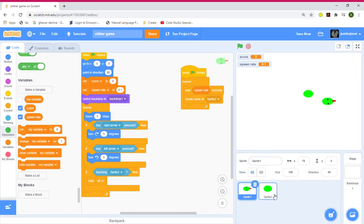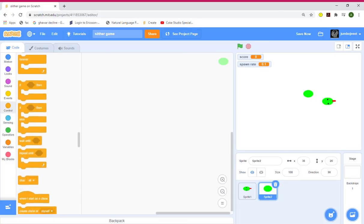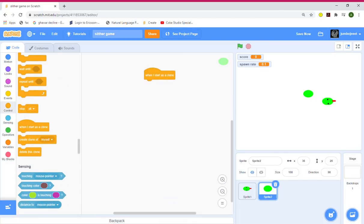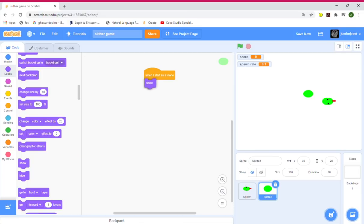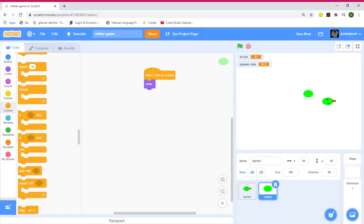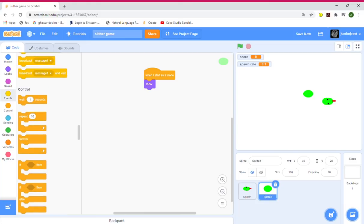Let's go to the body sprite. When I start as a clone, show, and go to Control — grab a wait block. Wait spawn rate seconds, then go to Motion — go to sprite one, which is the snake.